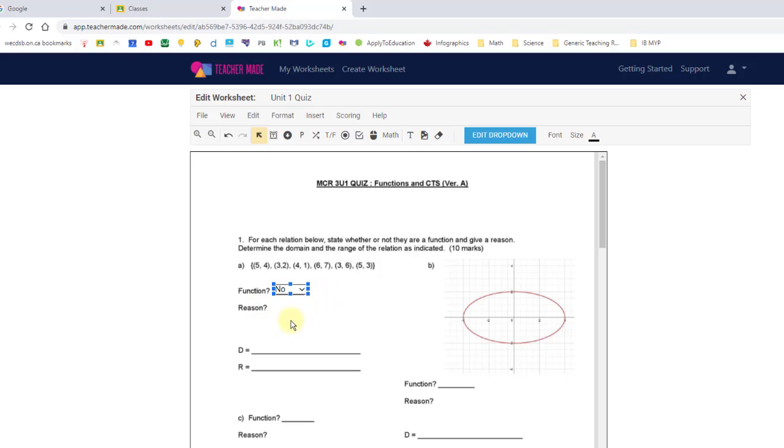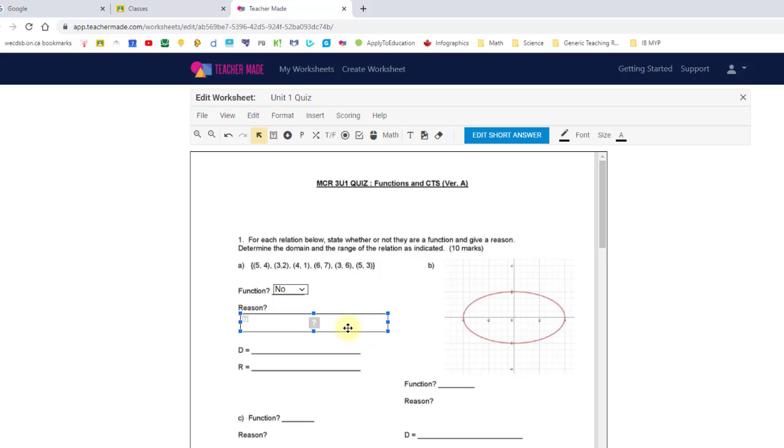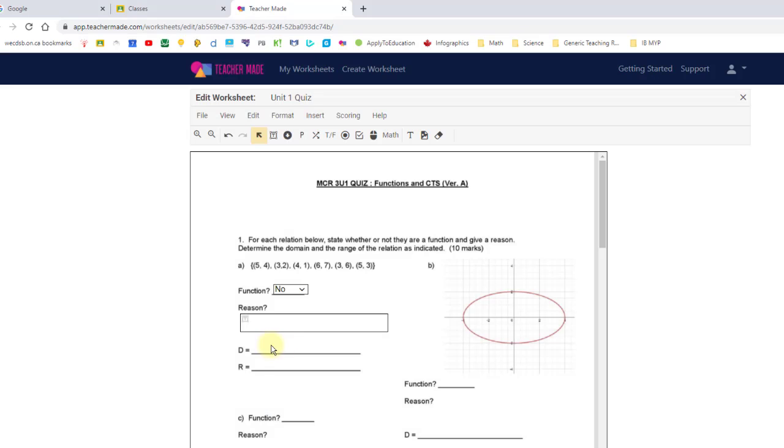For reason, I might want them to type in, so here's a text box, so they can give a short answer. If I go to edit, you can see it has it set up as one point. I can start listing correct answers that it will automatically correct for me, and I can even tell it to be case sensitive.